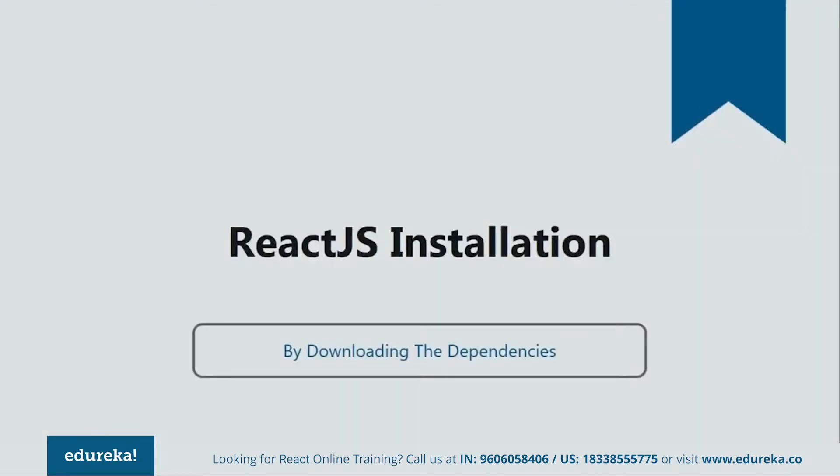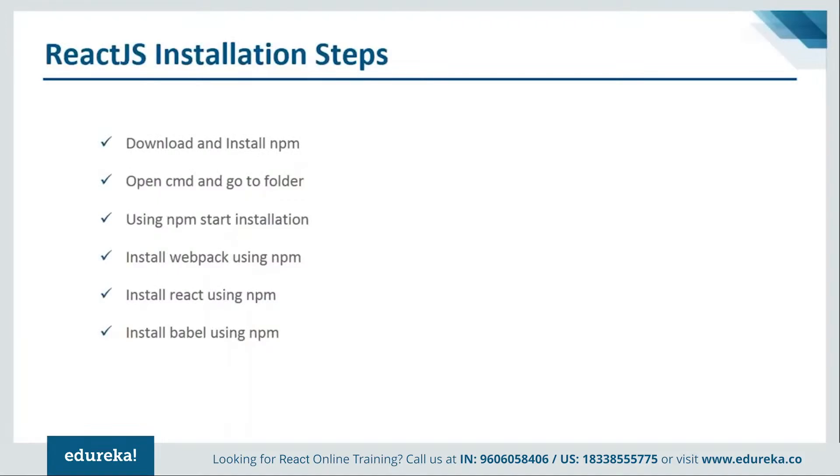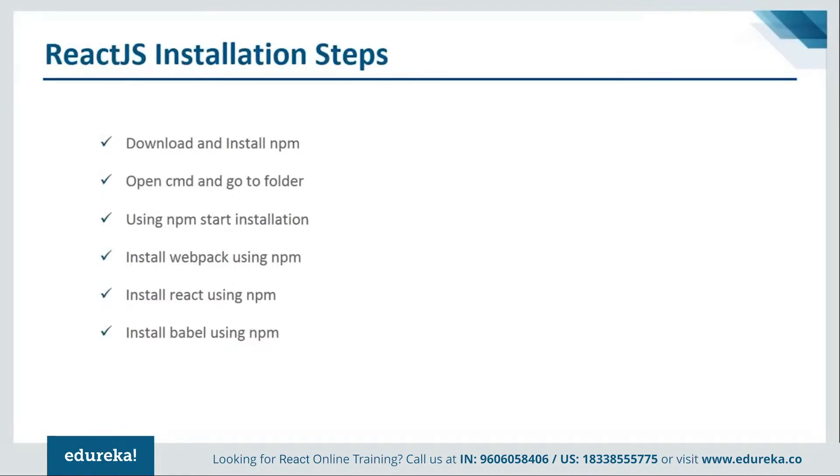In order to install by downloading the dependencies, you need to follow some steps. Let's see what they are. The first step is download and install NPM. If you guys are not familiar with NPM, then let me tell you that NPM is a package manager for JavaScript programming language. And you must have it on your systems. Let me show you from where you can download it.